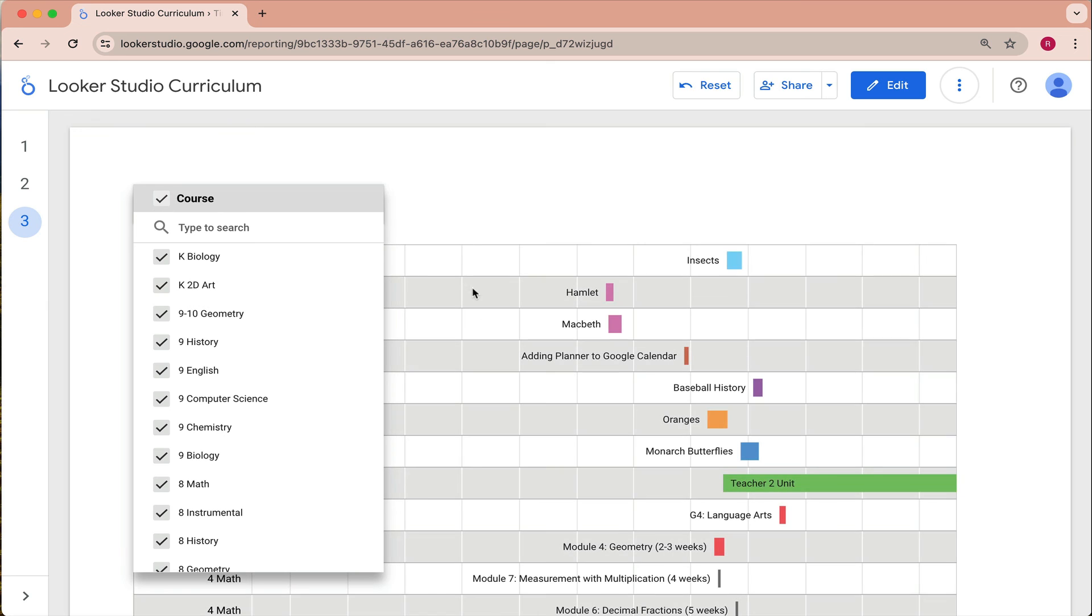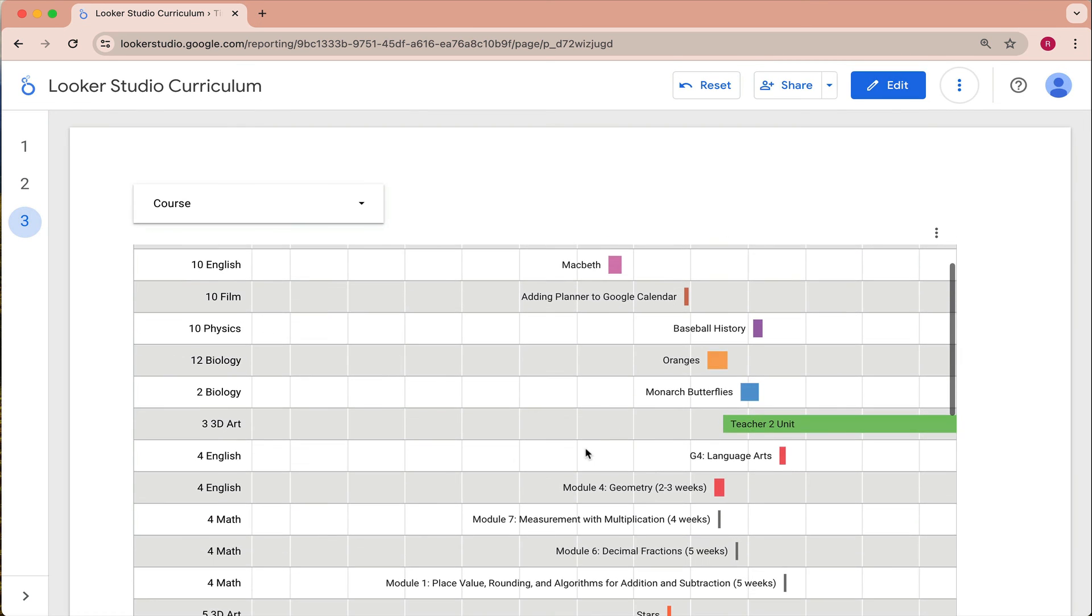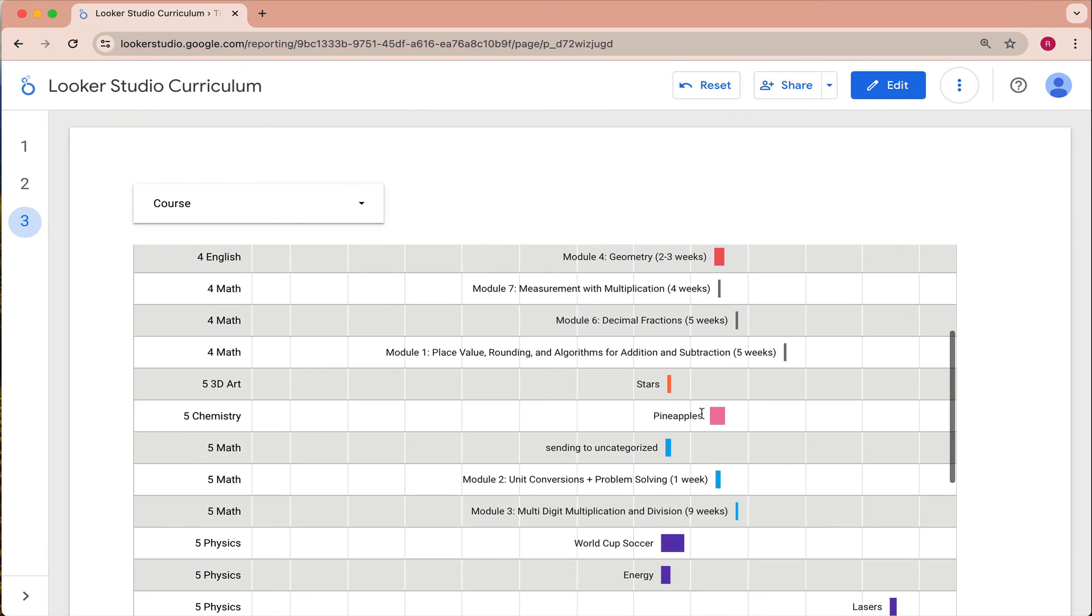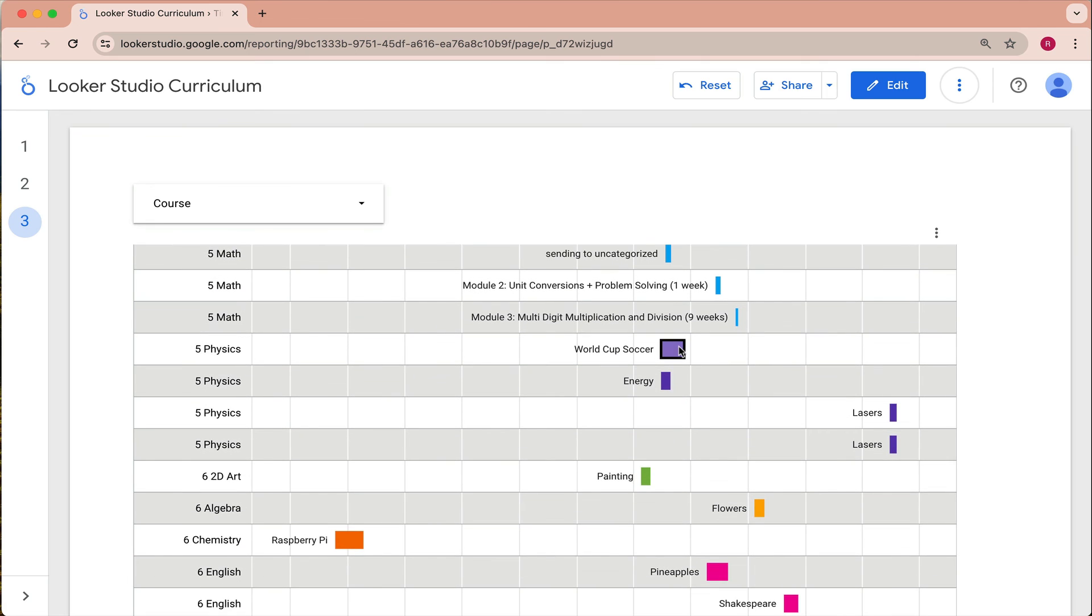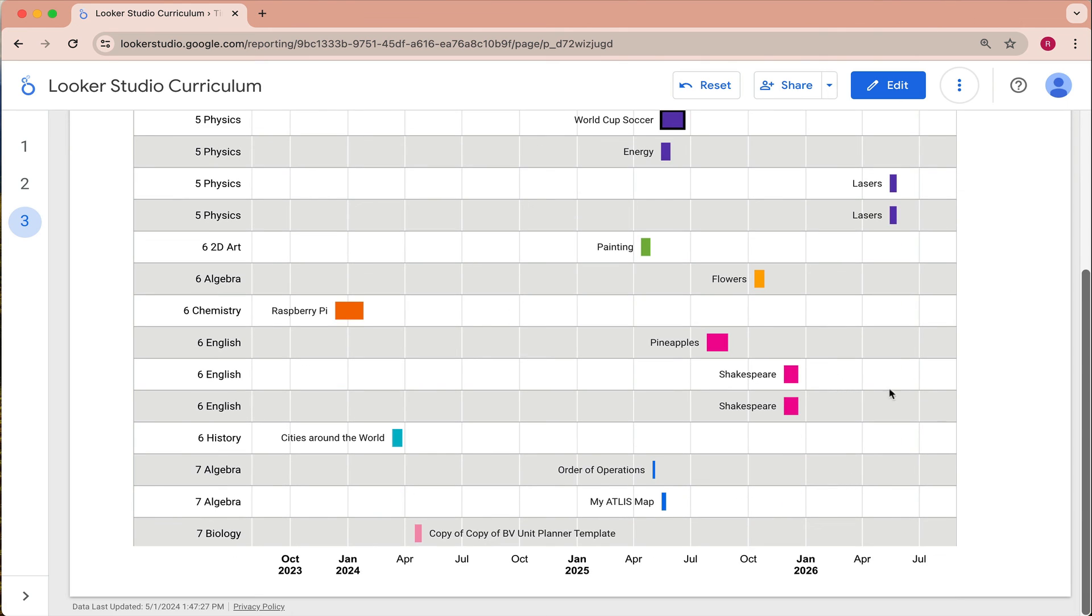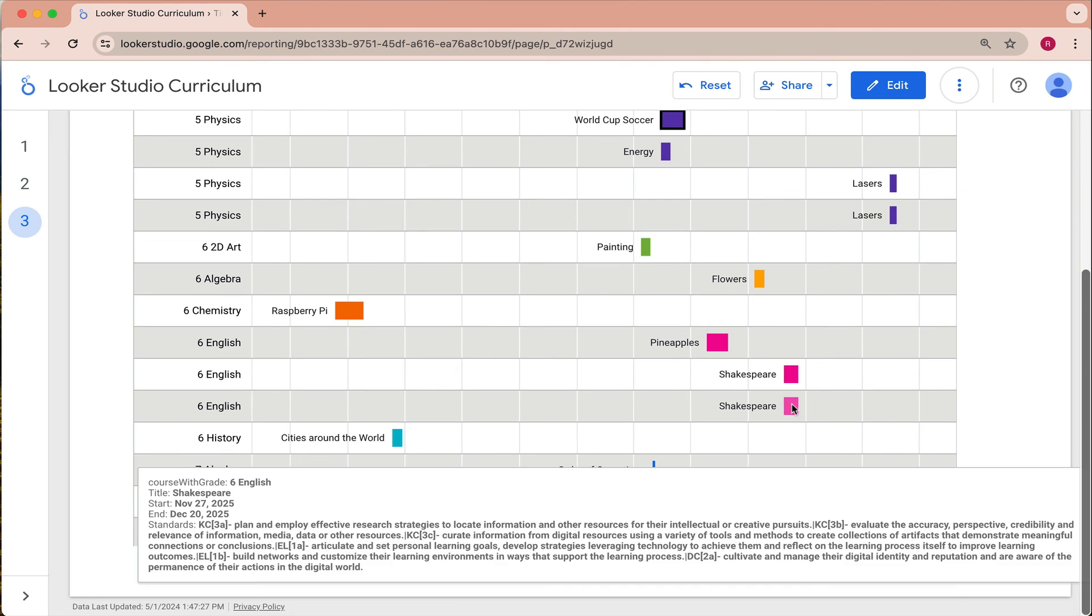So I'll just hover over a few of these bars to reveal the tool tips. Sometimes they appear way at the bottom. There we are. So you can see this one has the standards visible right there from the tool tip.